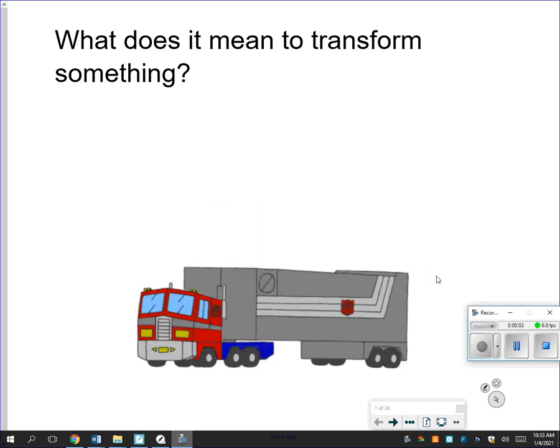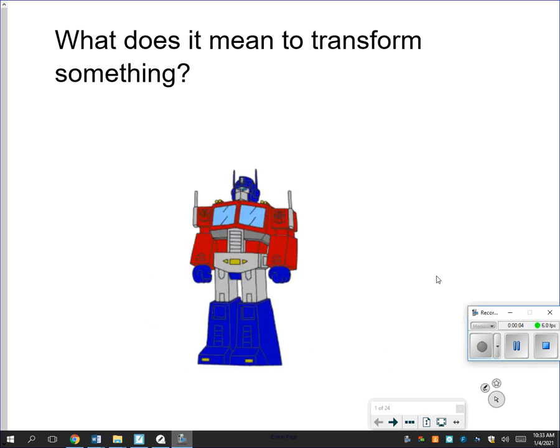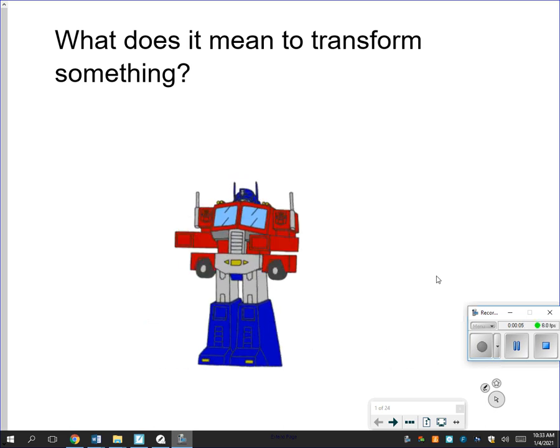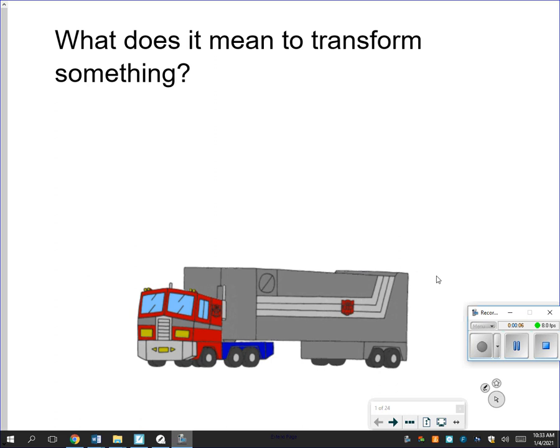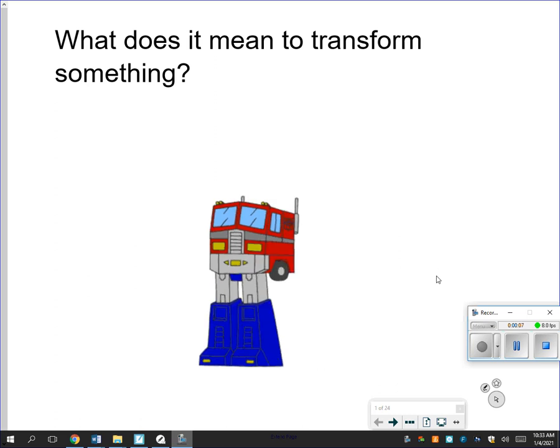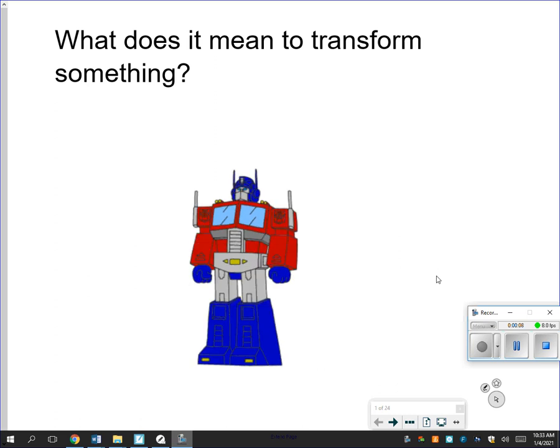Hey everybody, it's Mr. Cropper. Welcome to the first day of virtual learning.